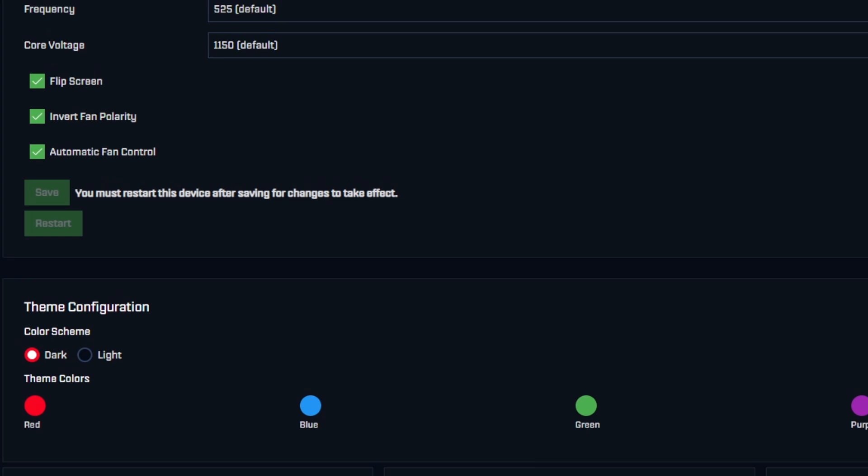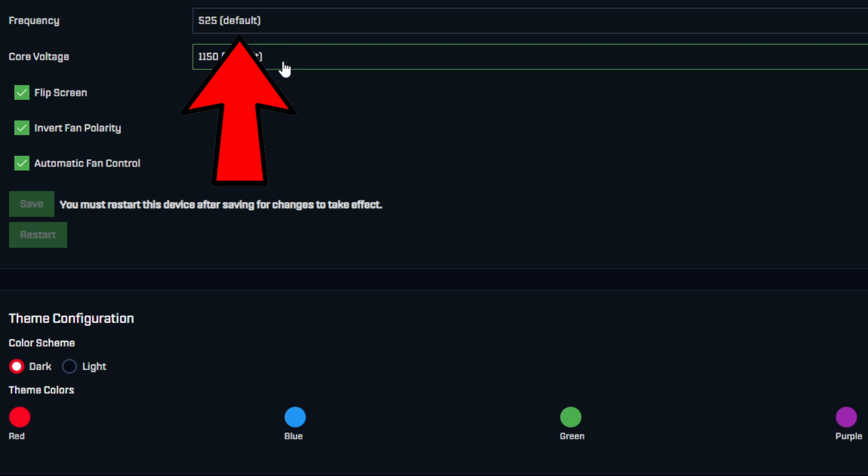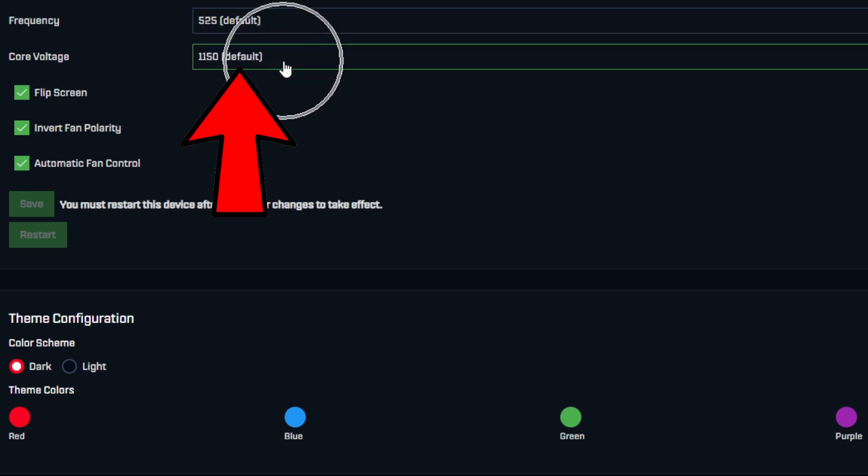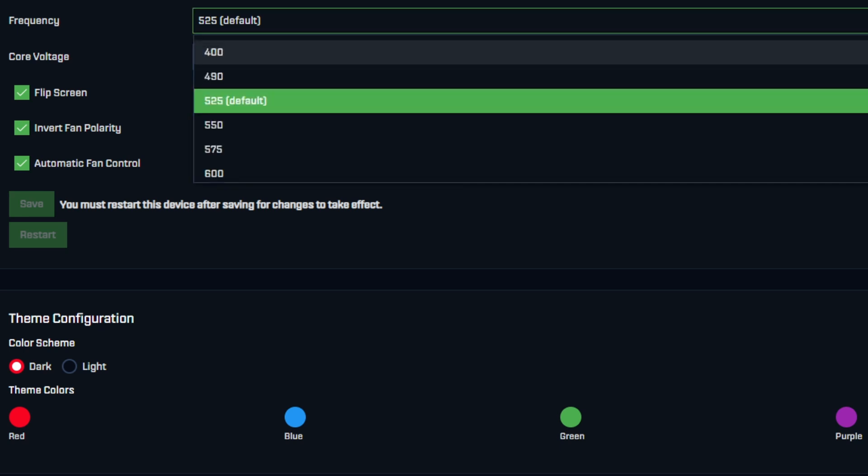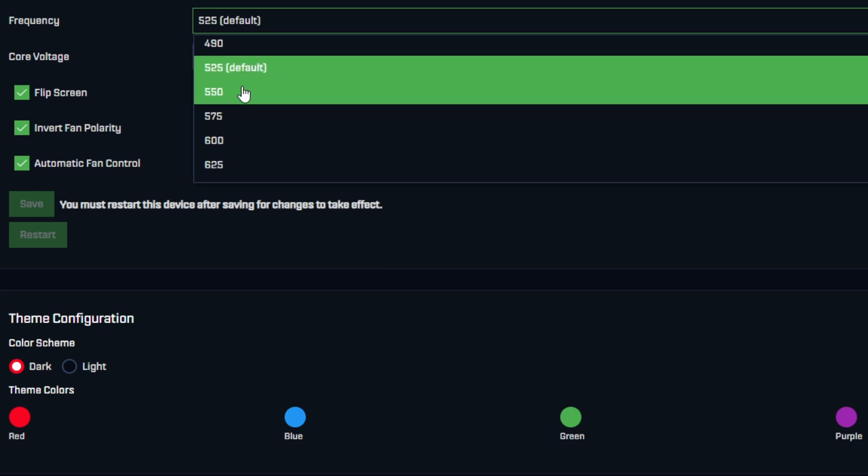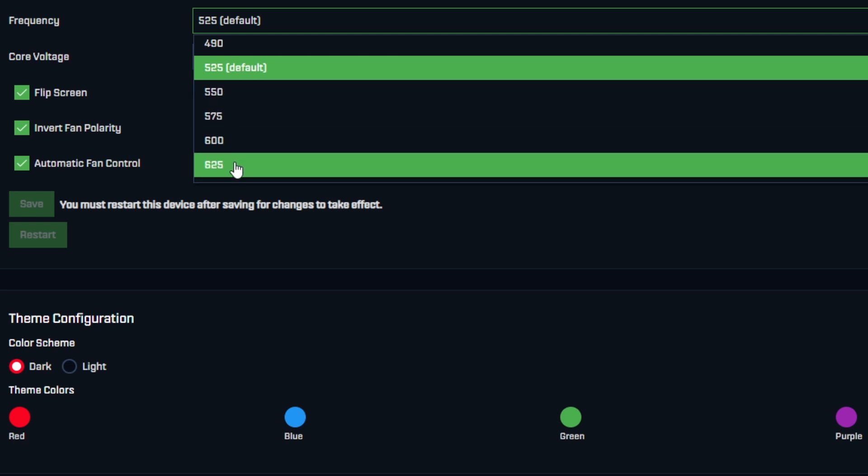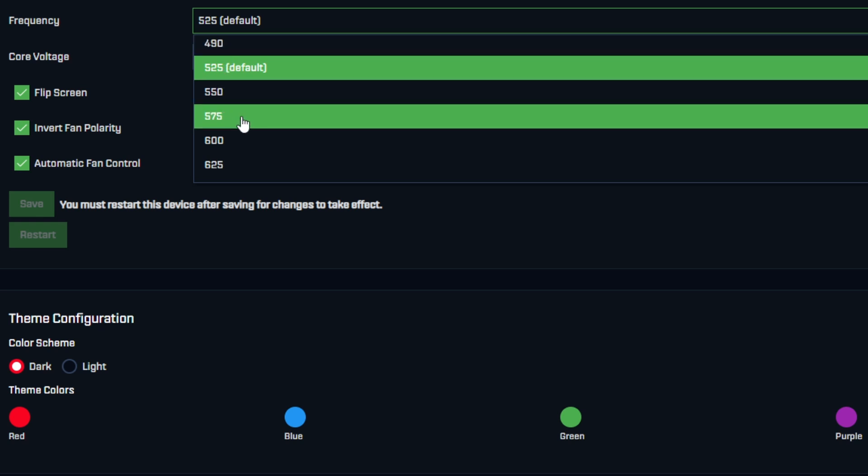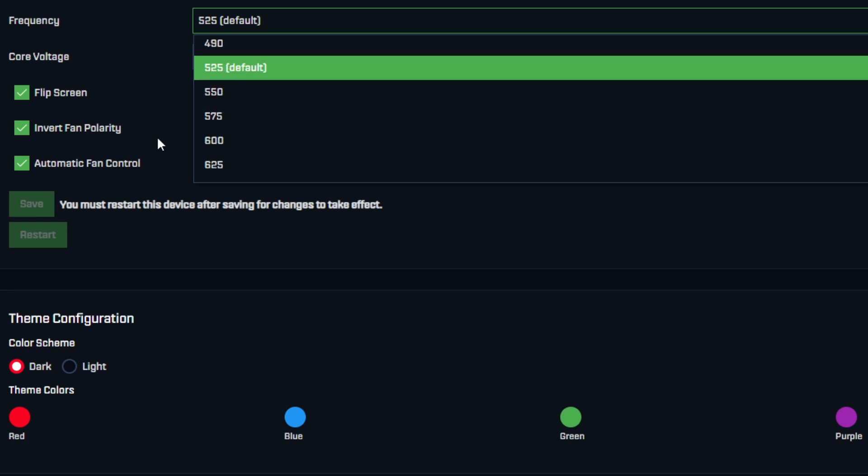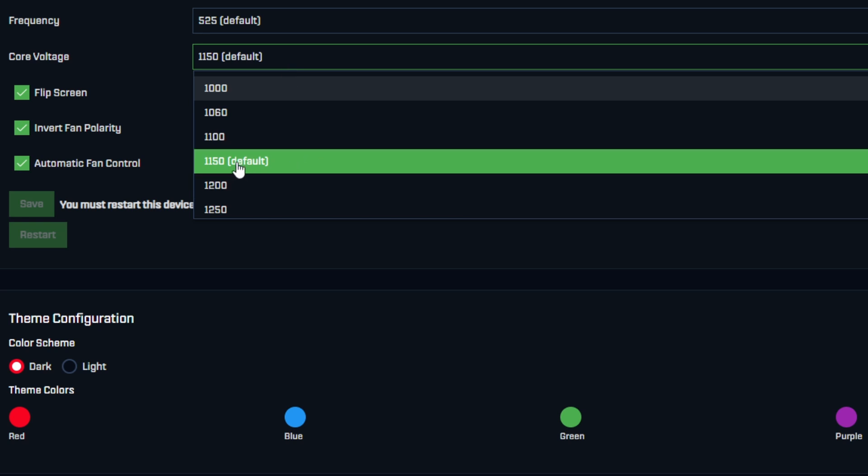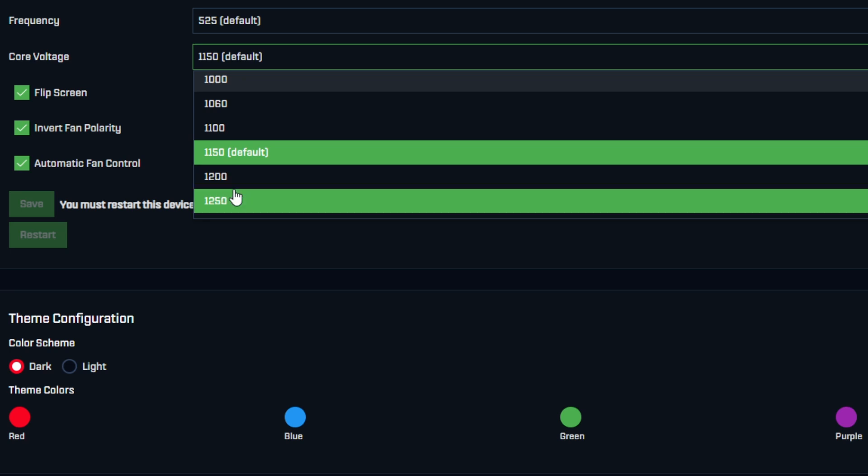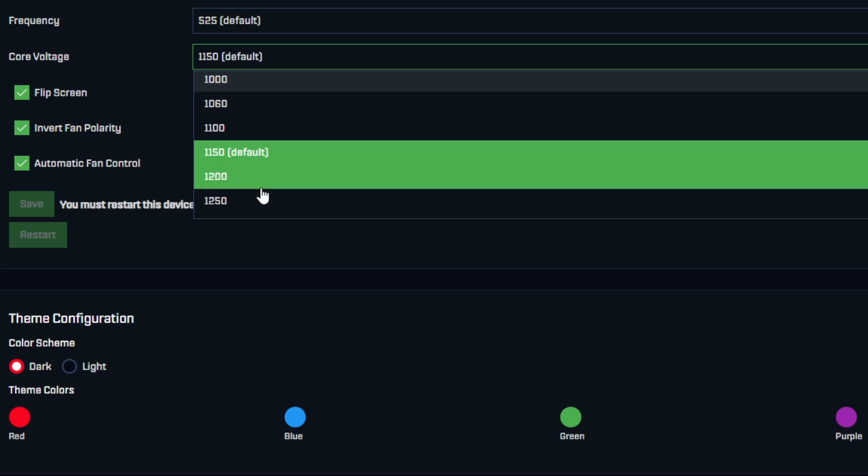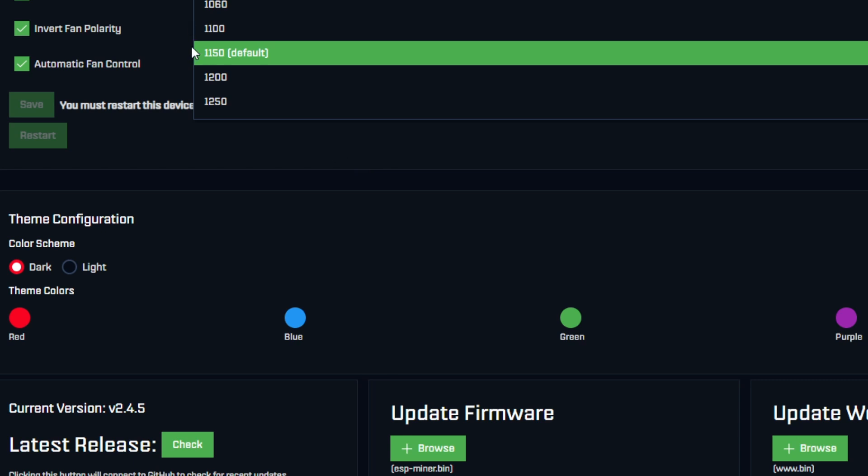We care about overclocking. Right here, the frequency on this is set to default at 525. The core voltage is the default 1150 on this model. If you want to adjust your frequency, you hit the drop down and you can do 550, going up by 25 megahertz increments - 575 megahertz and so forth. Then as you crank the frequency, the chip's going to need more power. You can jump the core voltage up another 50 milliamps to 1200 or another 50 above that to 1250.